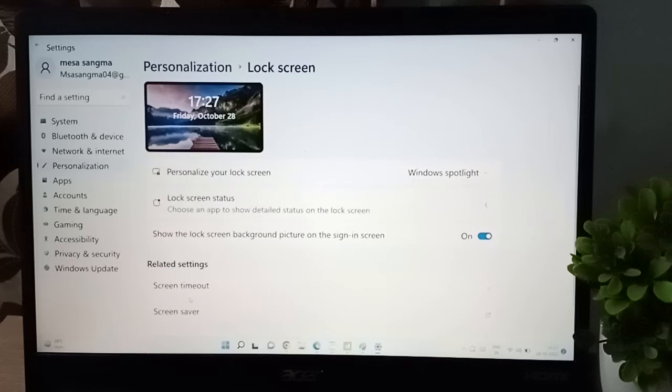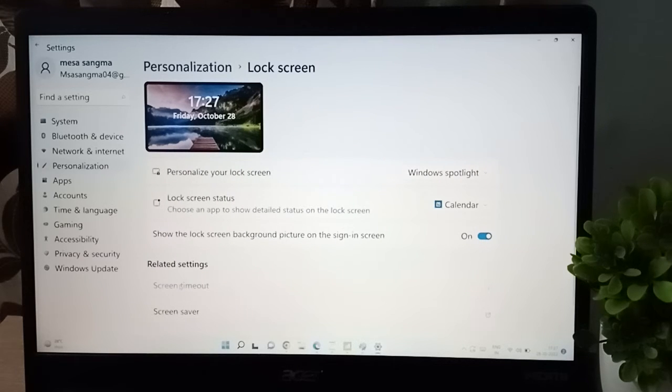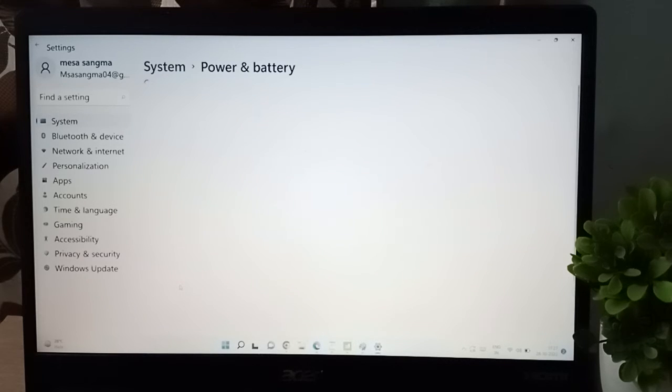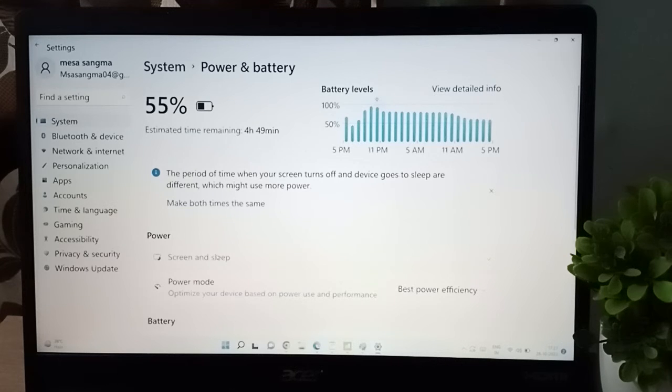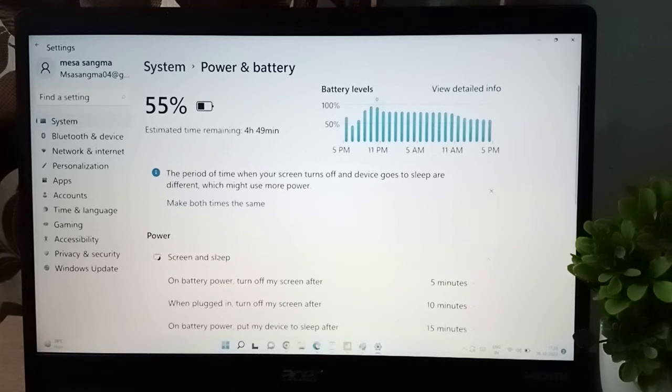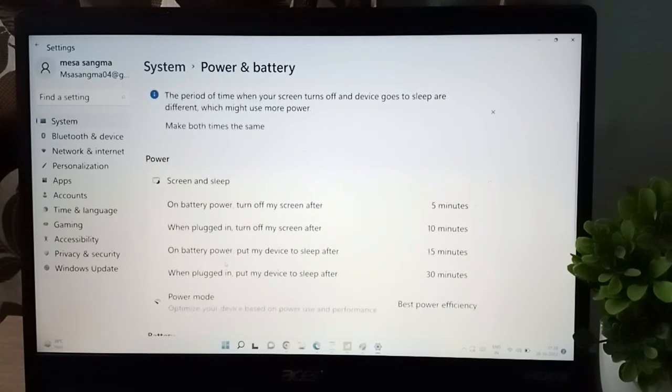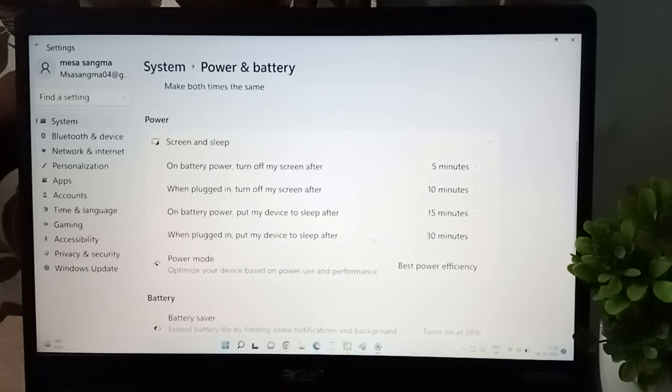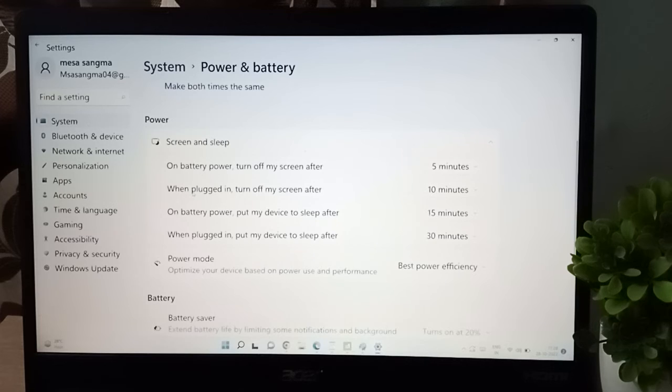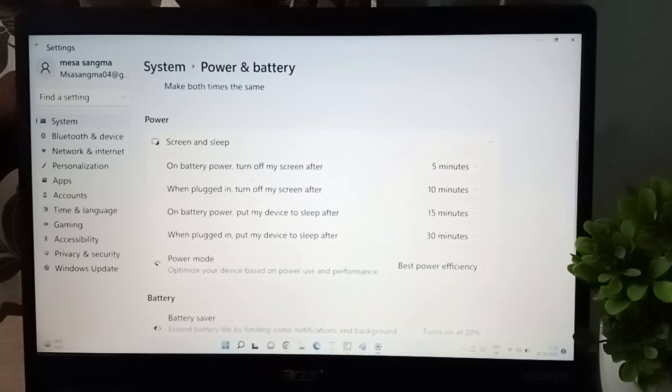Now let's move on screen timeout, then click on screen and sleep. Here you are going to find the minutes: 5 minutes, 10 minutes, 15 minutes, and 30 minutes. It says when on battery power, turn off my screen after 5 minutes. When plugged in, turn off my screen after 10 minutes.